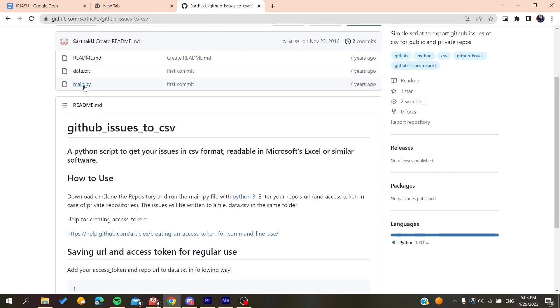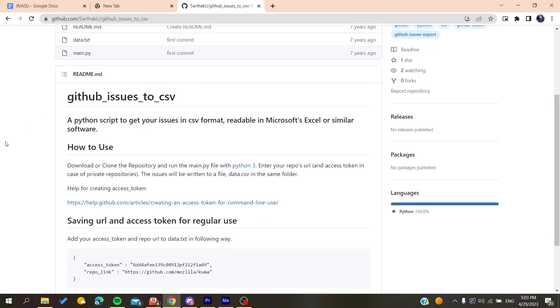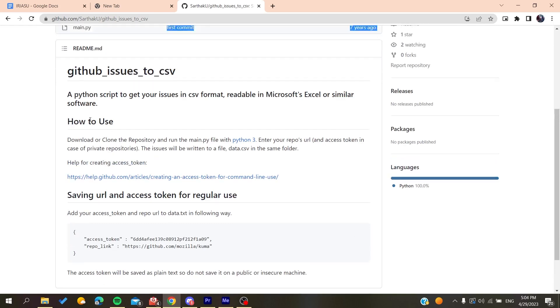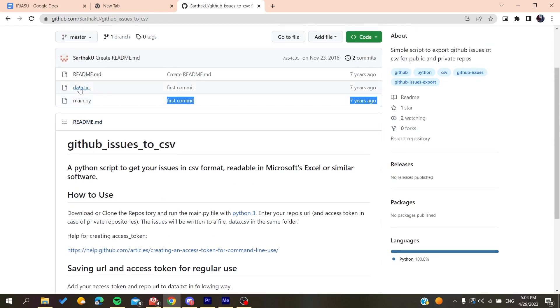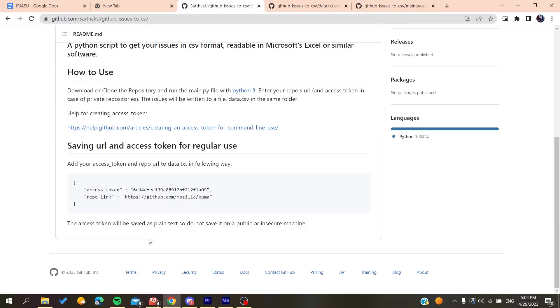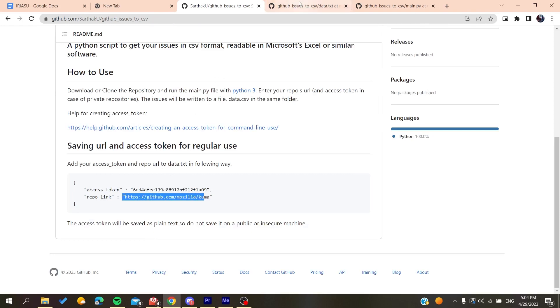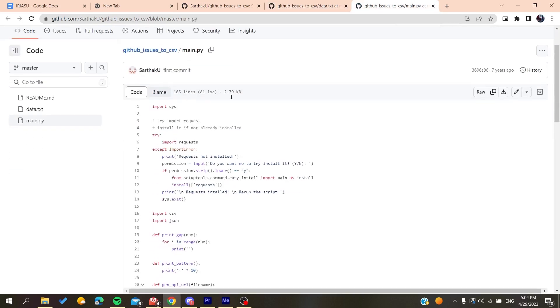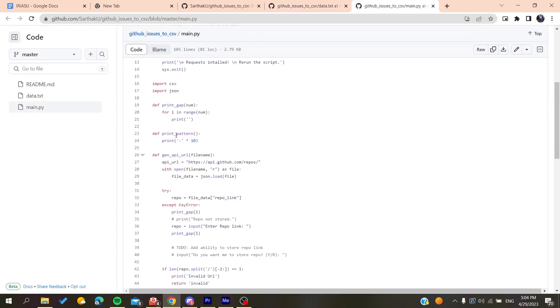Basically, just run this main.py on your PC or laptop, and then you'll need to edit this data.txt file. Here you'll need to add your token, your access token, and then add your repository link here in this file. Then you'll need to run this Python code with a Python compiler or interpreter on your PC.